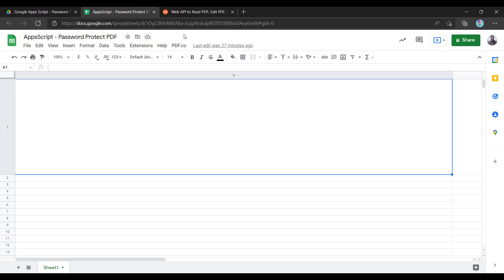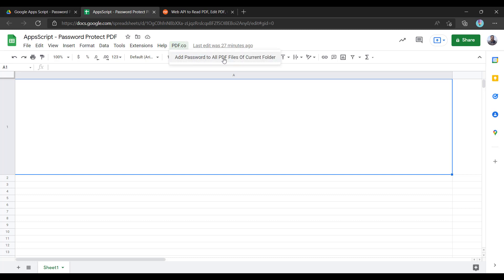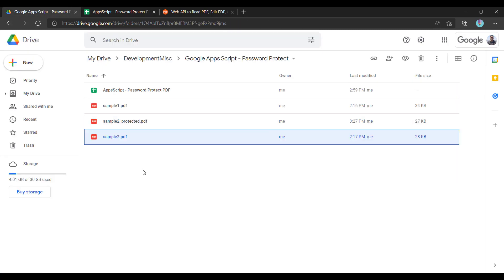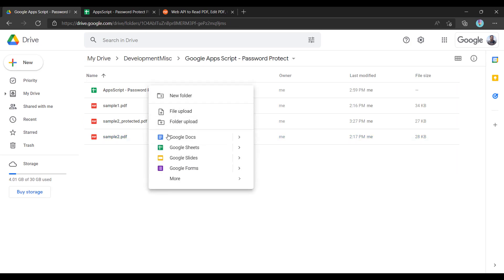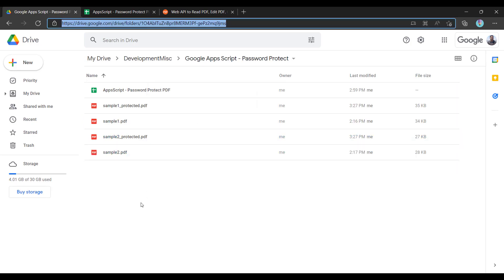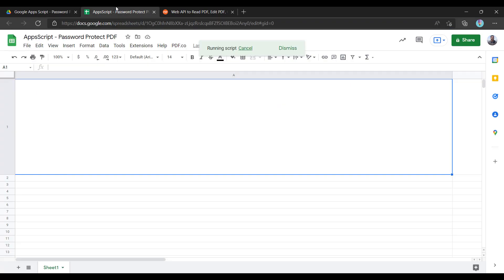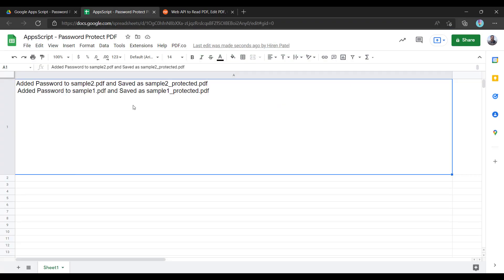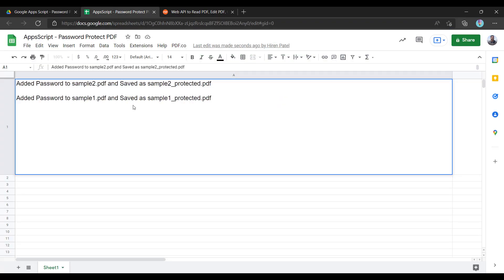Let us see the output first. I have created a Google Apps Script and this menu has been added with one button: add password to all PDF files of local folder. Let me click and it is running the script. Looks like it is generating the password protected files. Here we go, and this is the output.